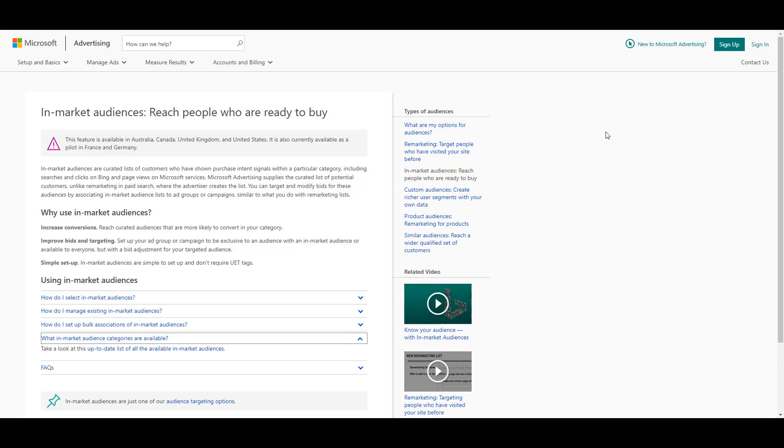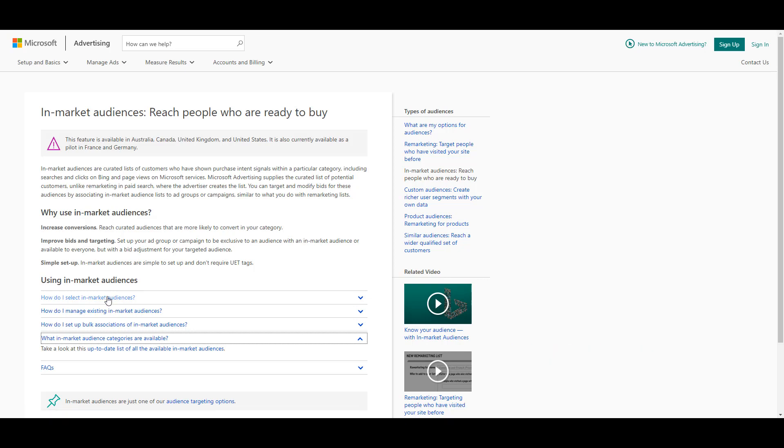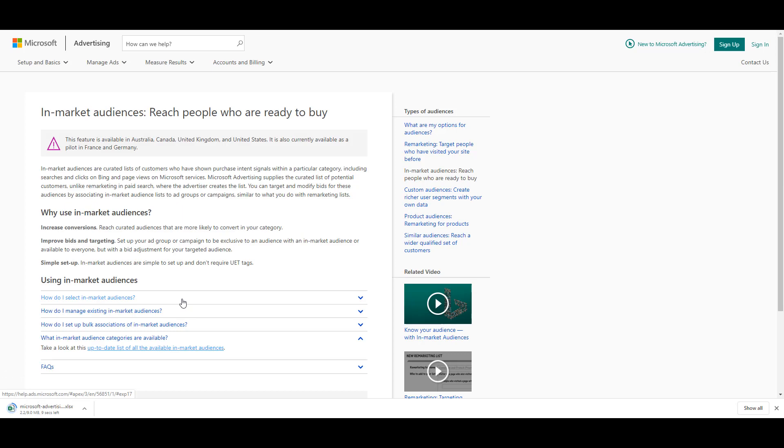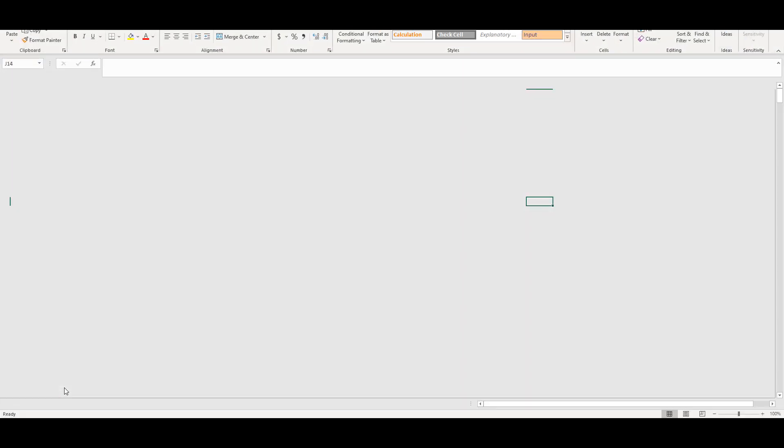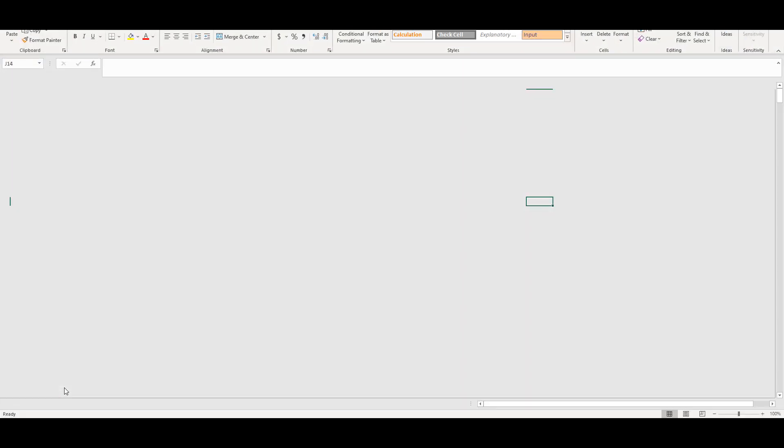Heading over to Microsoft ads, they also have a nice help page talking about in-market audiences. They have a question section about what in-market audience categories are available. We can click on the link and we will get another Excel document where we can see all the in-market audiences we can utilize in Microsoft ads. Microsoft will let us know how many we can use per country. You can see on the search network, I am in the United States and we have the maximum amount. There are only 445 in-market audiences on the Microsoft network. So about a clear difference, about 300 different options that we have between the channels.